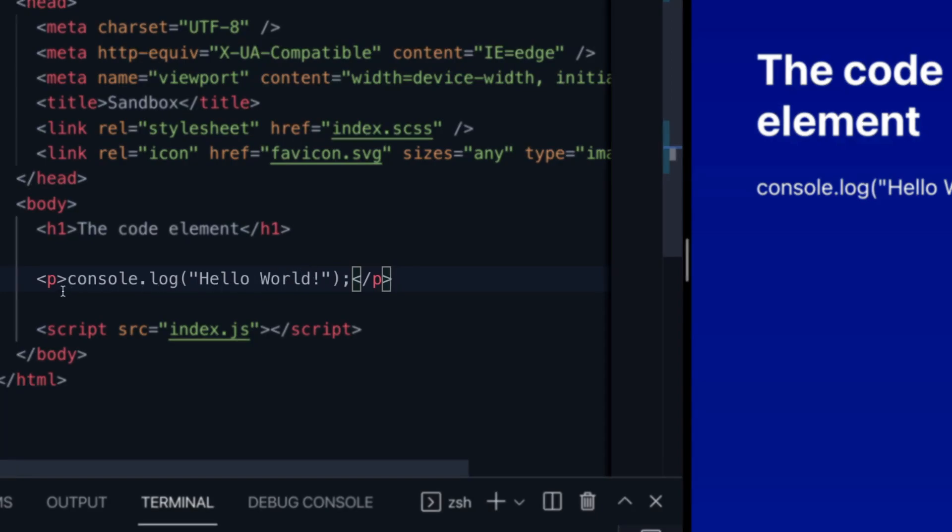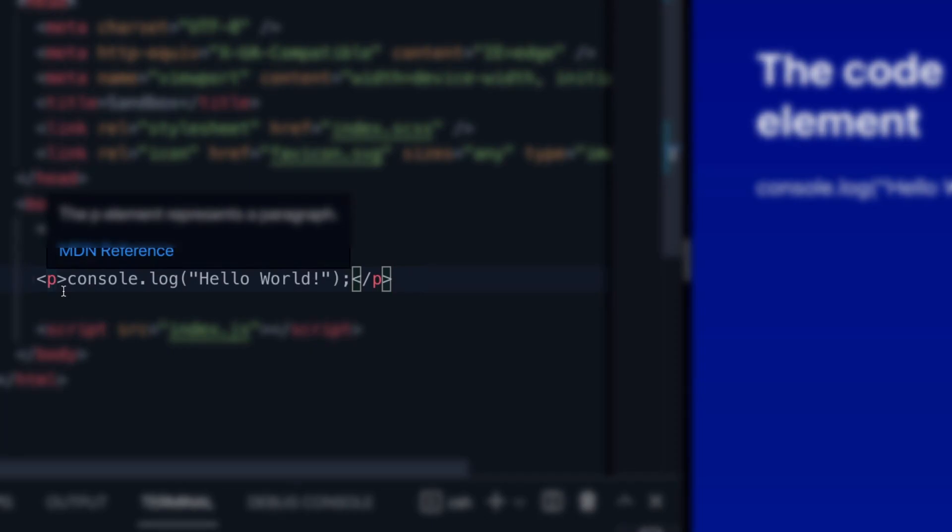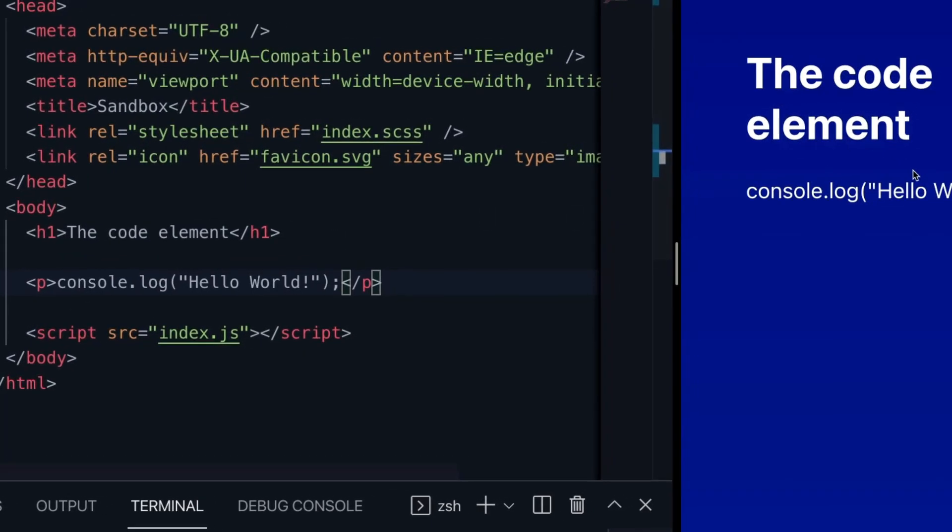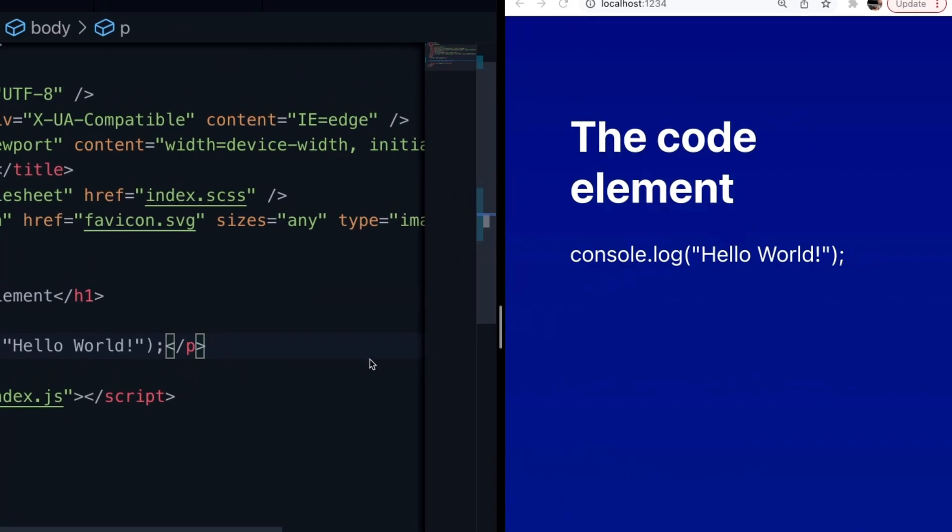You may be tempted to use something like a p tag, or even just a div or span, and as you can see, we get this output on the right-hand side, which is perfectly readable.